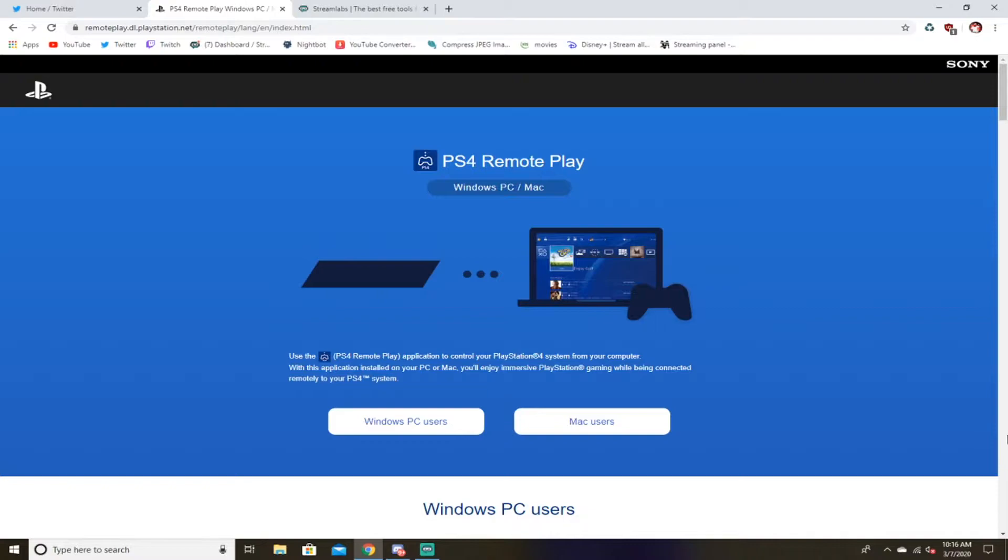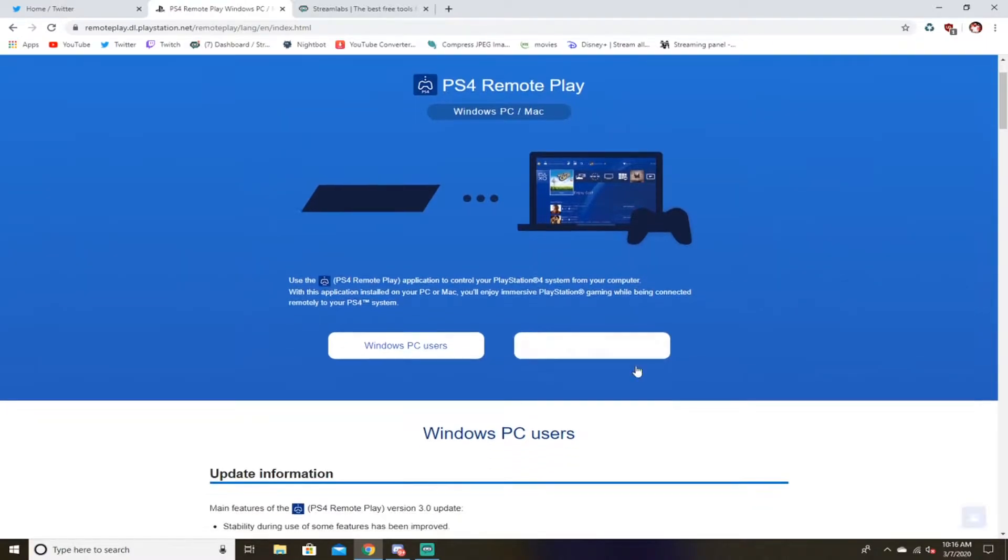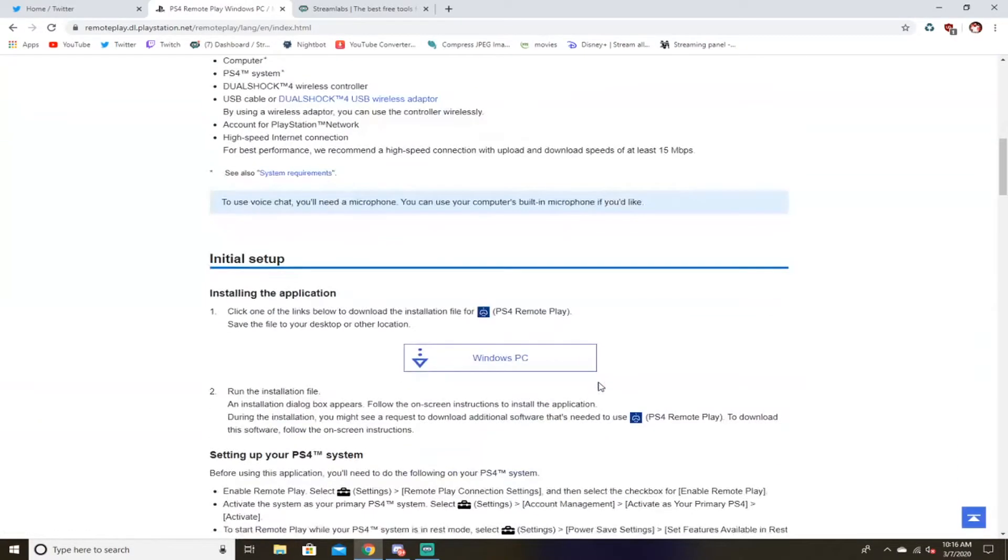So there's this thing called PlayStation remote play you guys might know of it. But you can even get it on your phone and on your computer and you can basically just play your PlayStation from your computer or phone.